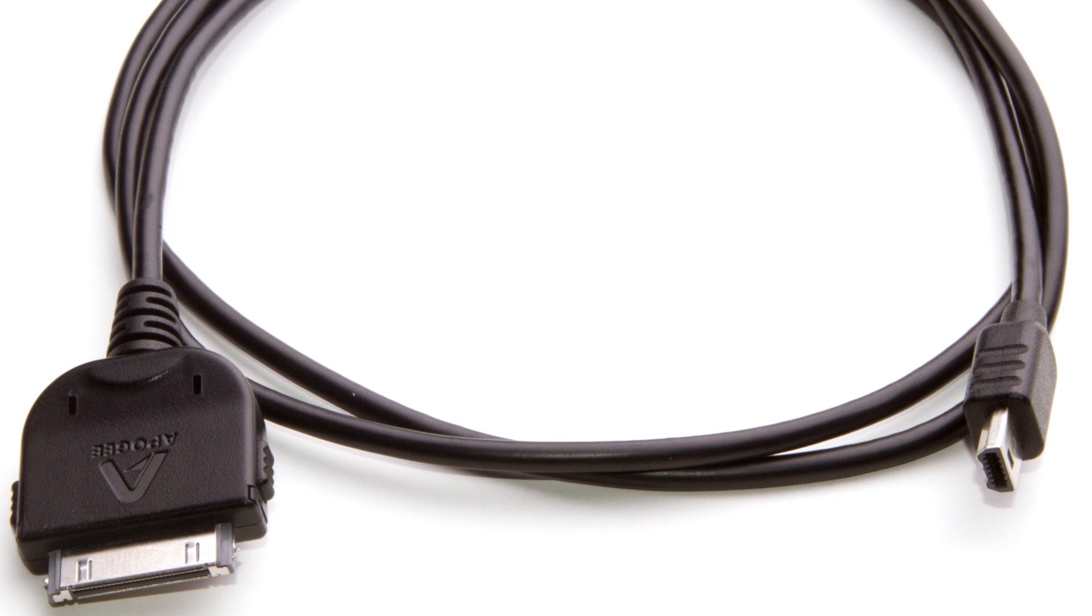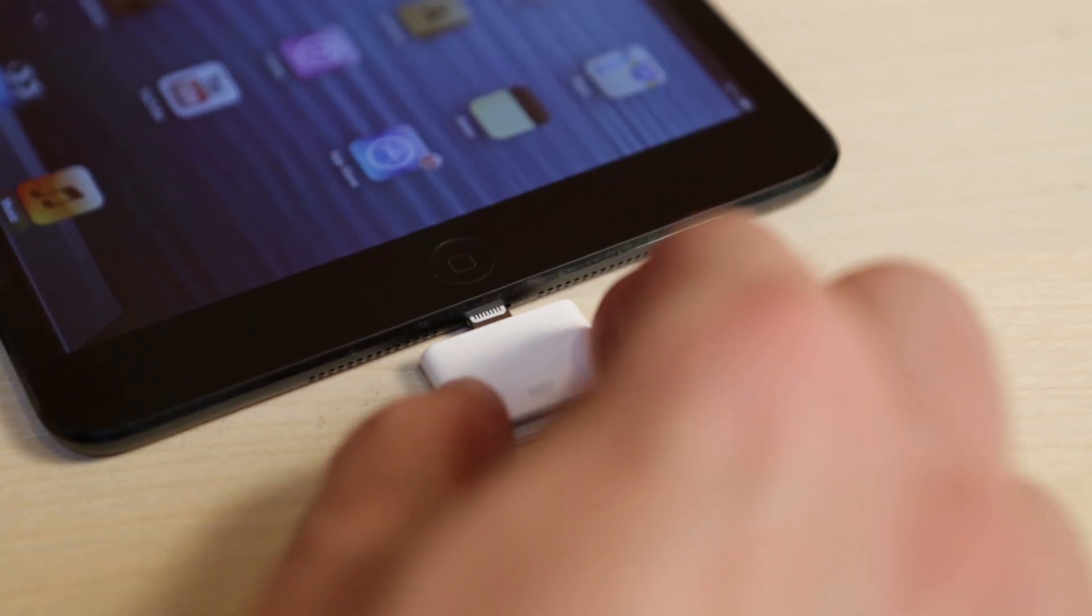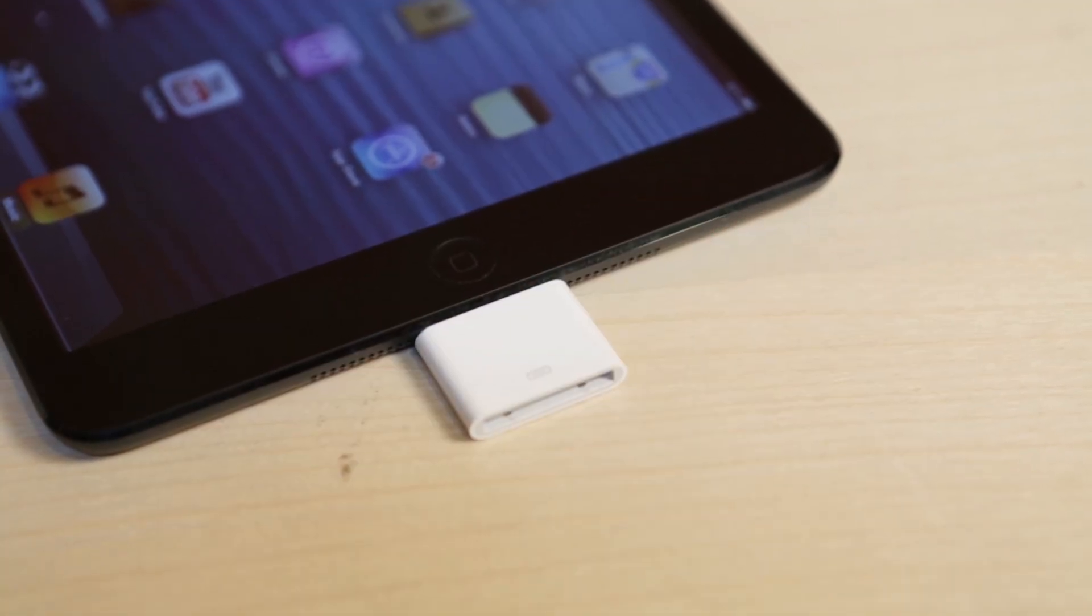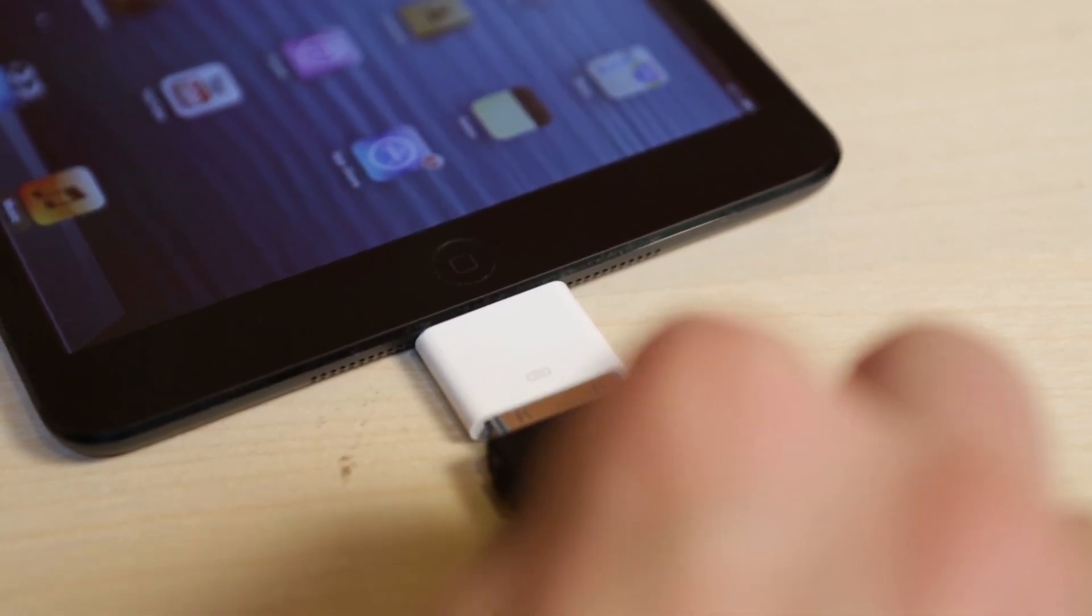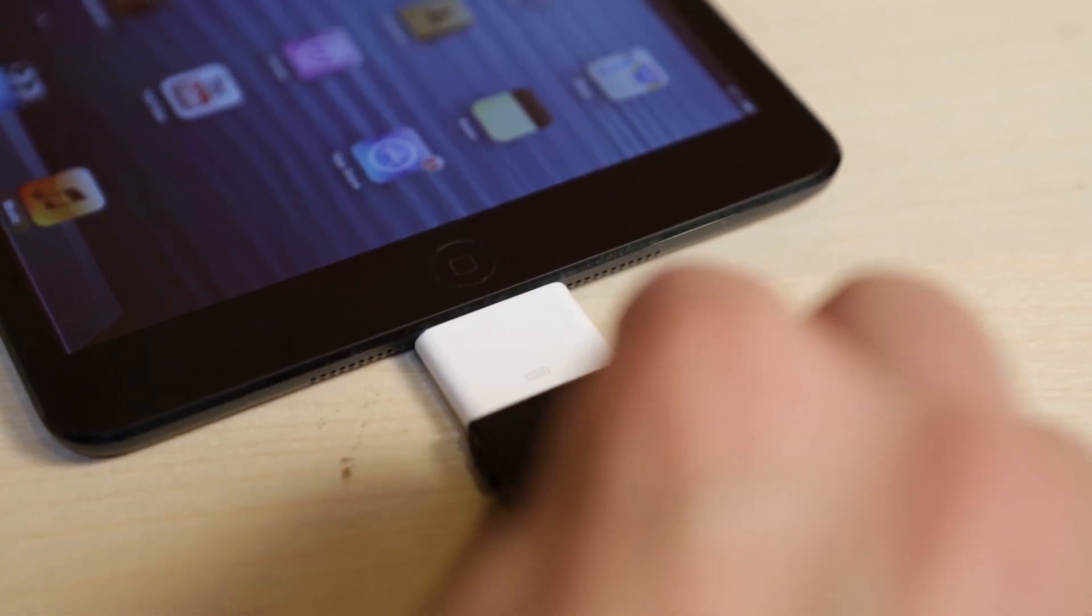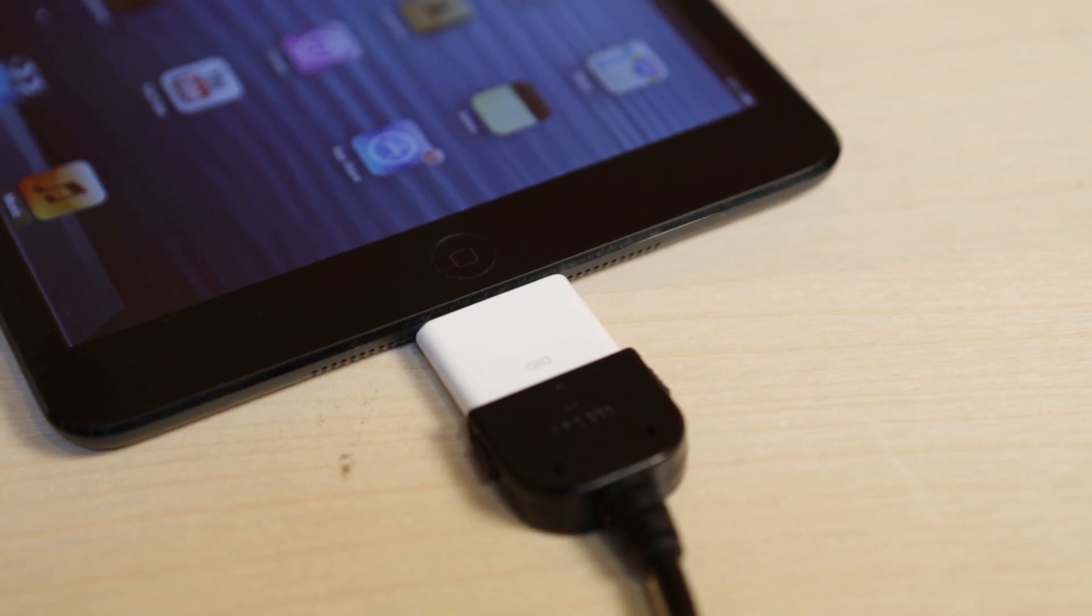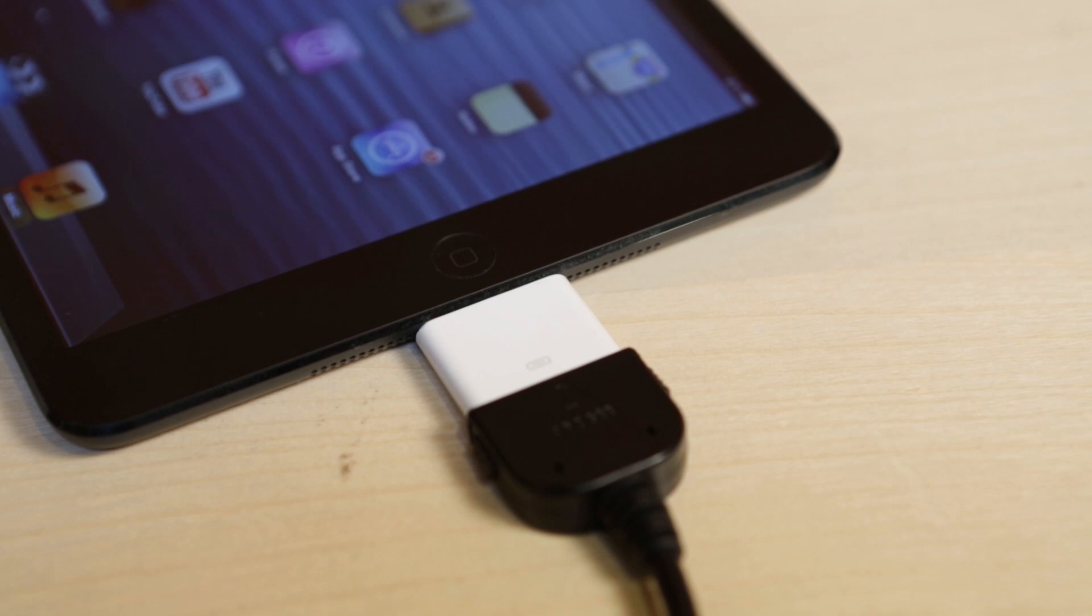You will also need a 30-pin to USB cable. At the time this video was made, only the 30-pin cables were available. If you have a newer iPhone or iPad with a lightning connector, you will need a 30-pin to lightning adapter that is only available from Apple. We will have lightning cables to connect Quartet without an adapter as soon as they are available to us.